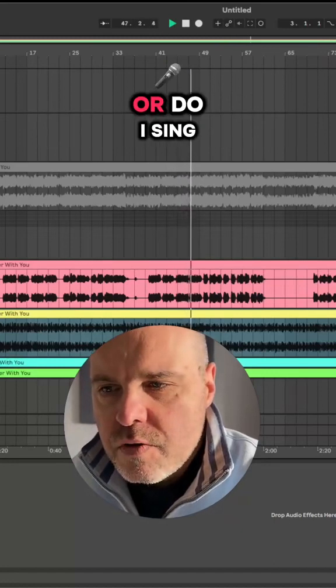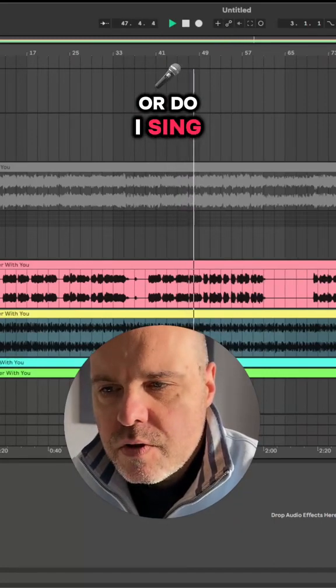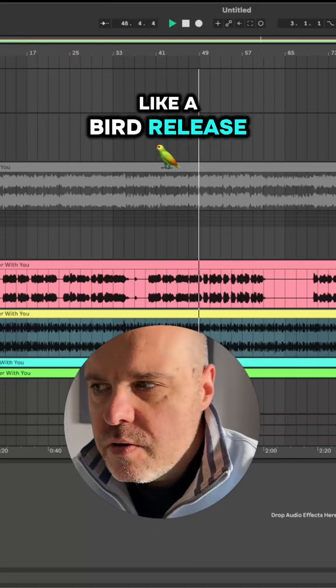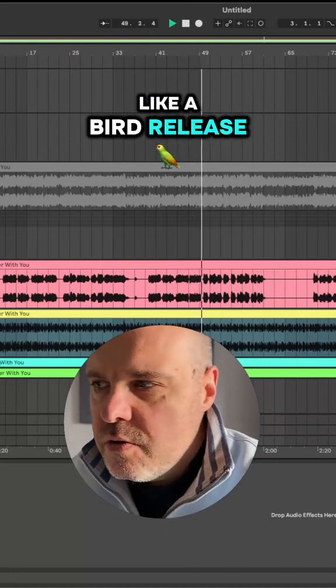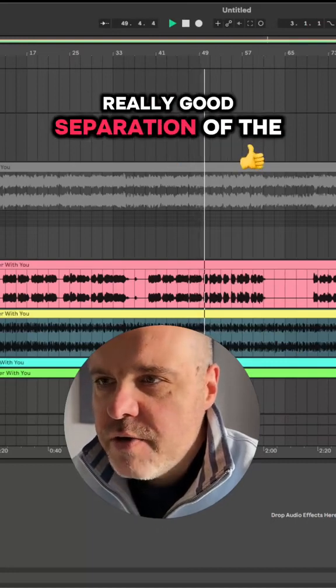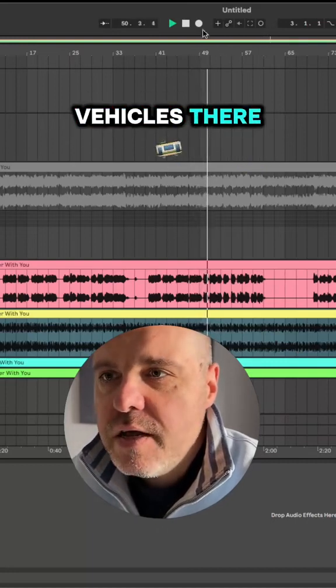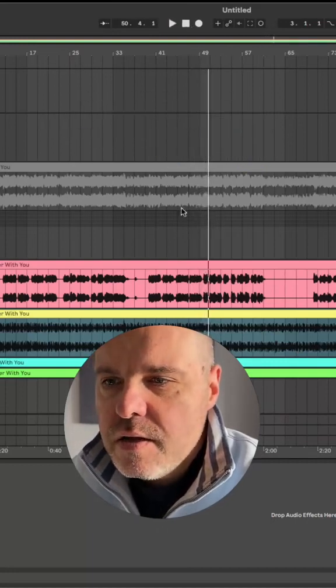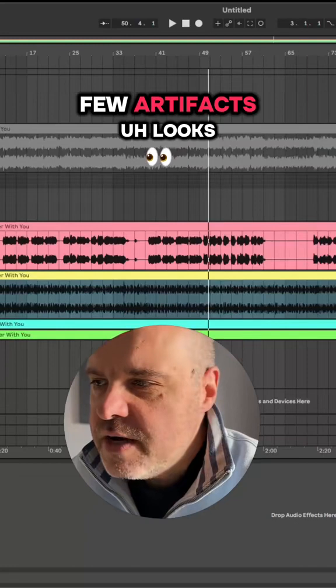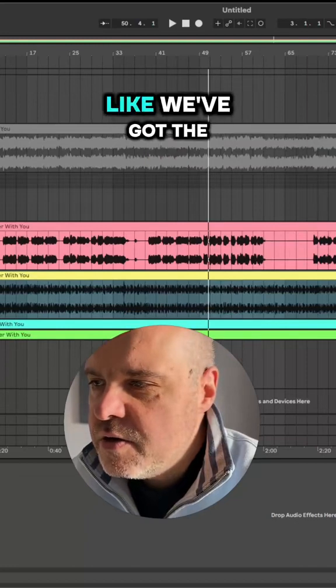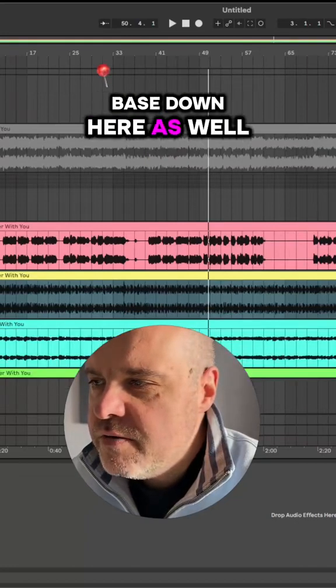Really good separation. A few artifacts. Looks like we've got the bass down here as well.